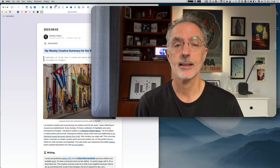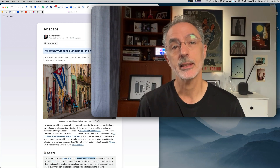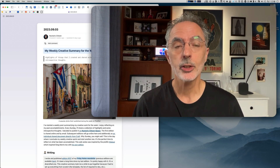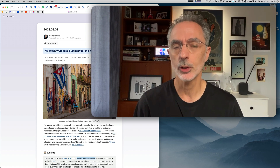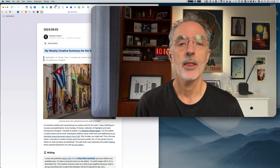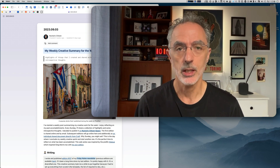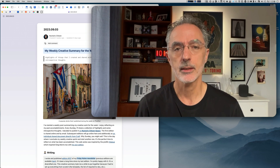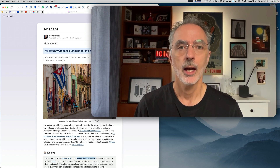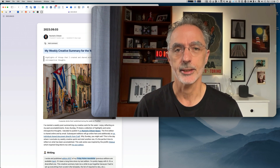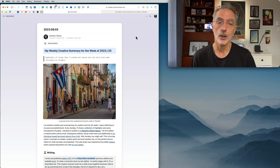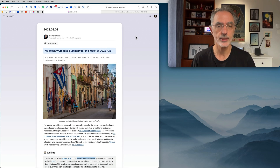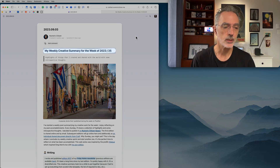Hi, this is Numeric Citizen. In today's video I want to show you how I'm creating a weekly newsletter using Craft, Things 3, Ulysses, and Ghost. Let's get started.